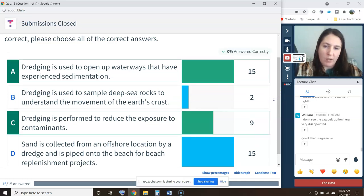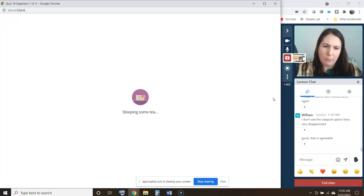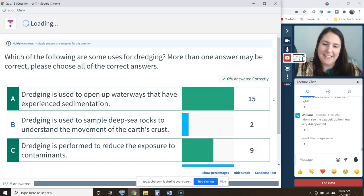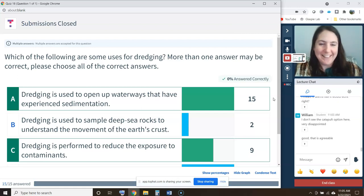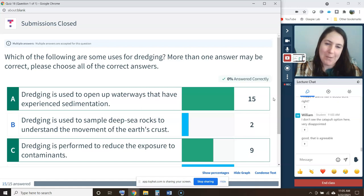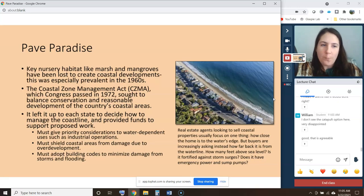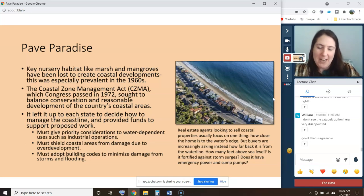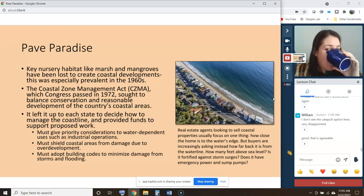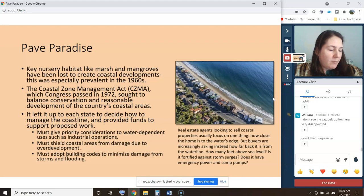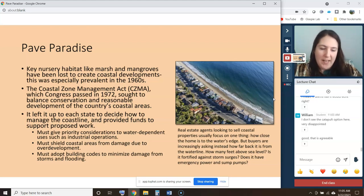It looks like I coded that wrong, so I'll make sure you guys get credit for it — I know that more than 0% of you answered this correctly. I'll just give full credit to everybody that answered it today.